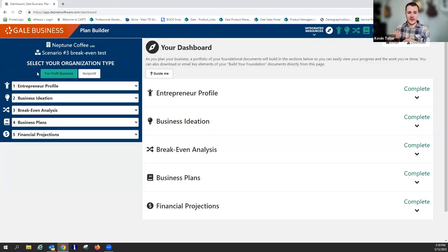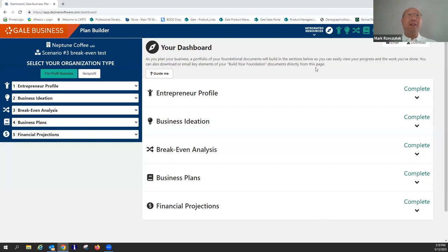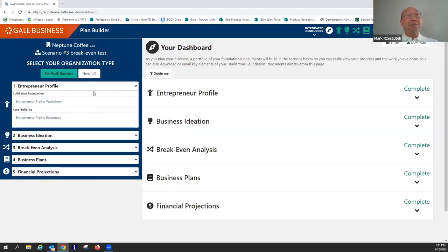Being able to plan out the worst-case scenario — what are the highest prices from my vendors next year versus what they might feasibly be if lower — is very useful. Over in the upper right, you can email documents. They don't have to be complete — you can email partials to yourself and choose a format: PDF, Excel spreadsheet, or Microsoft Word. You can also download them, picking partial or full and choosing your format.